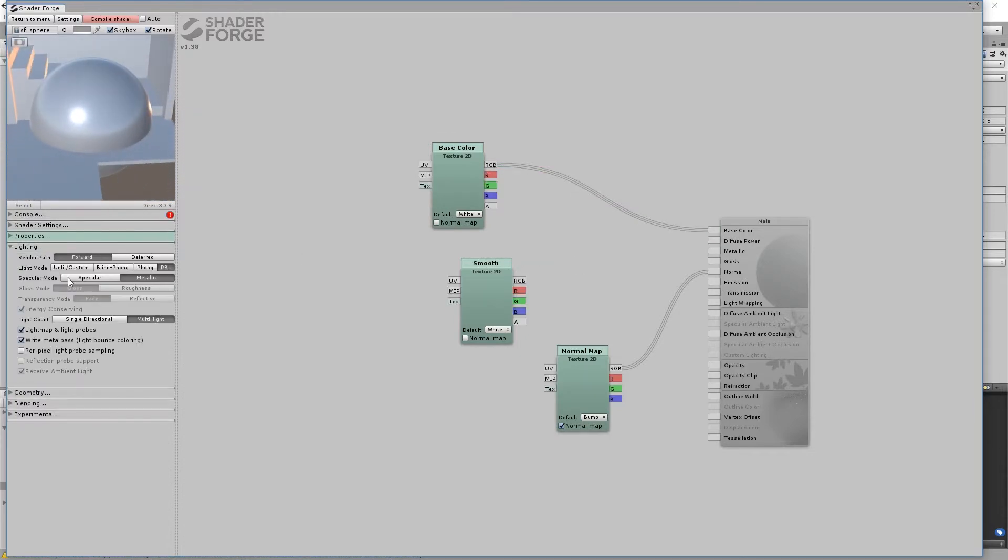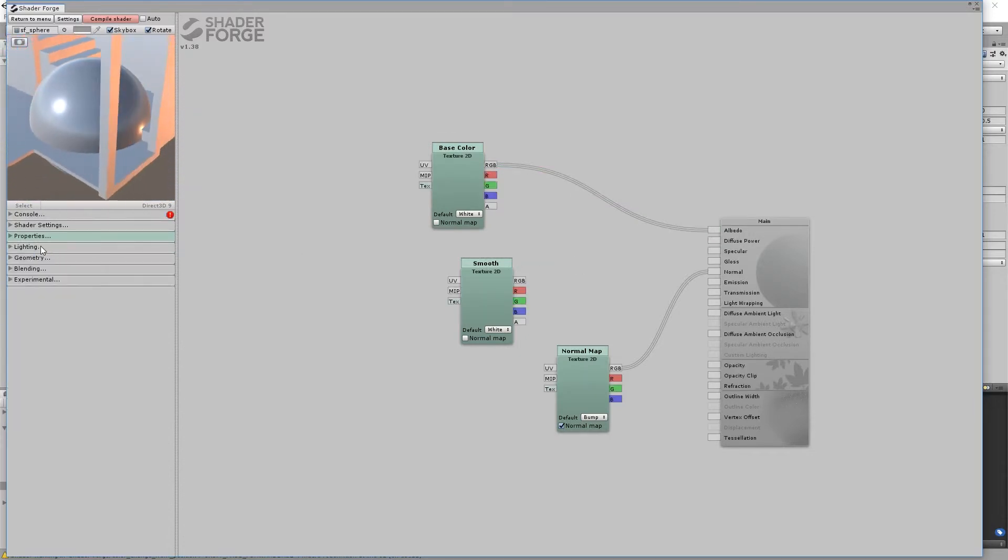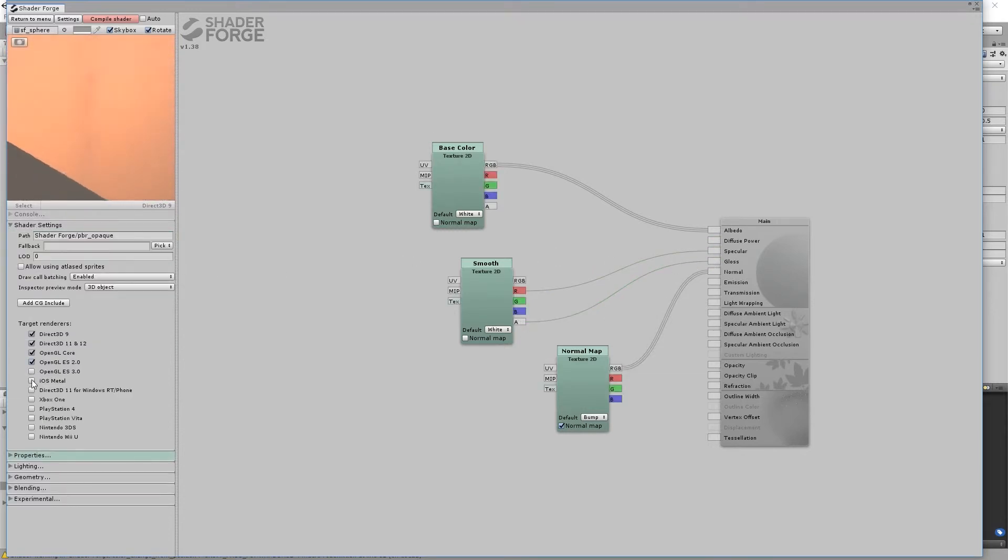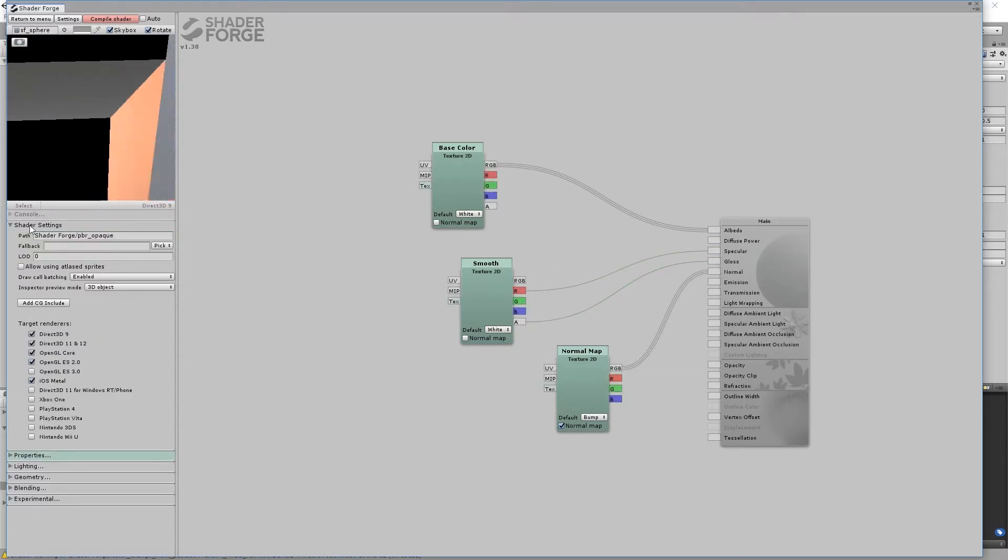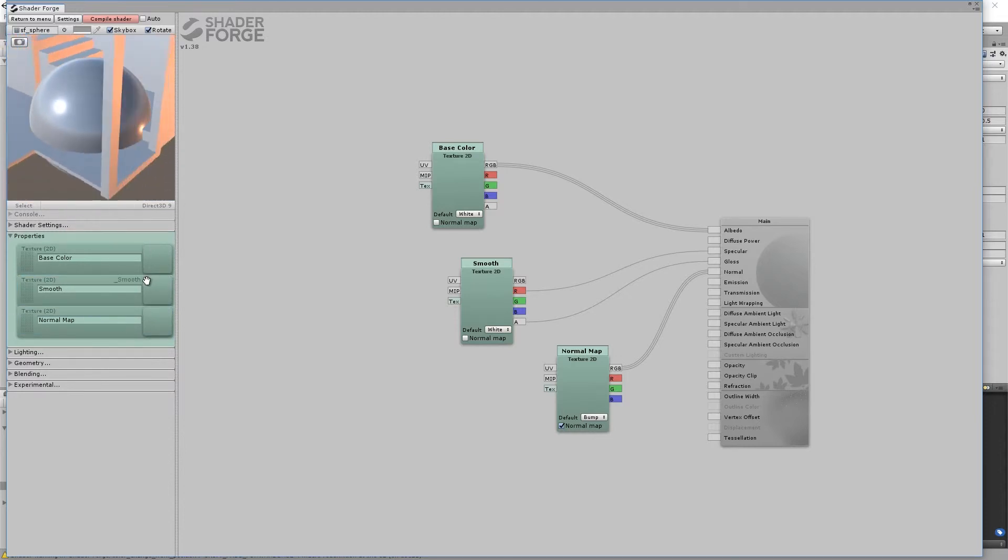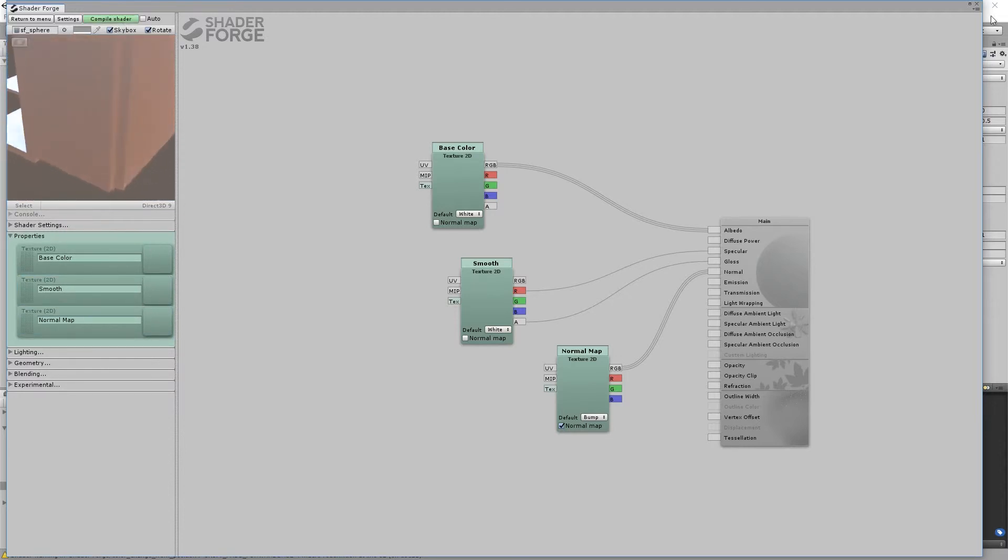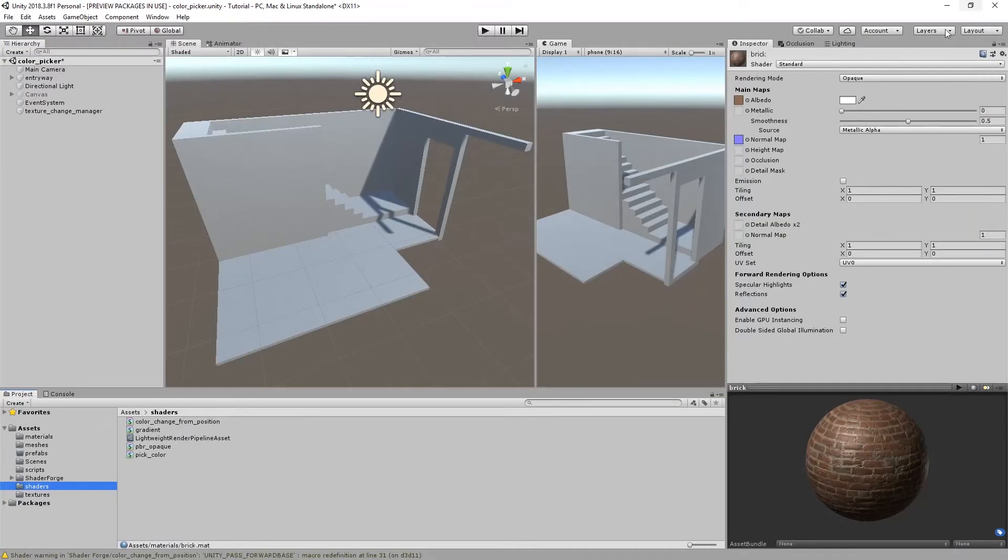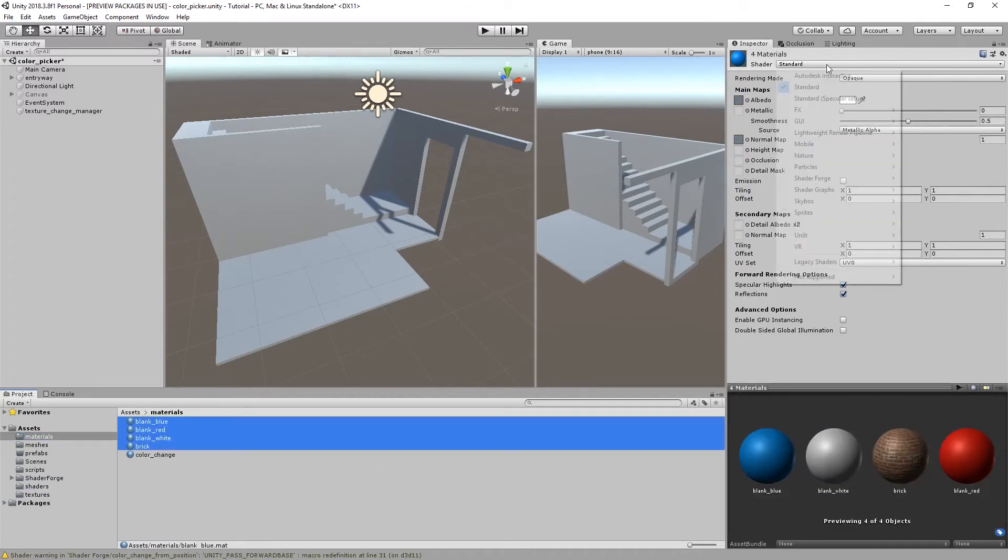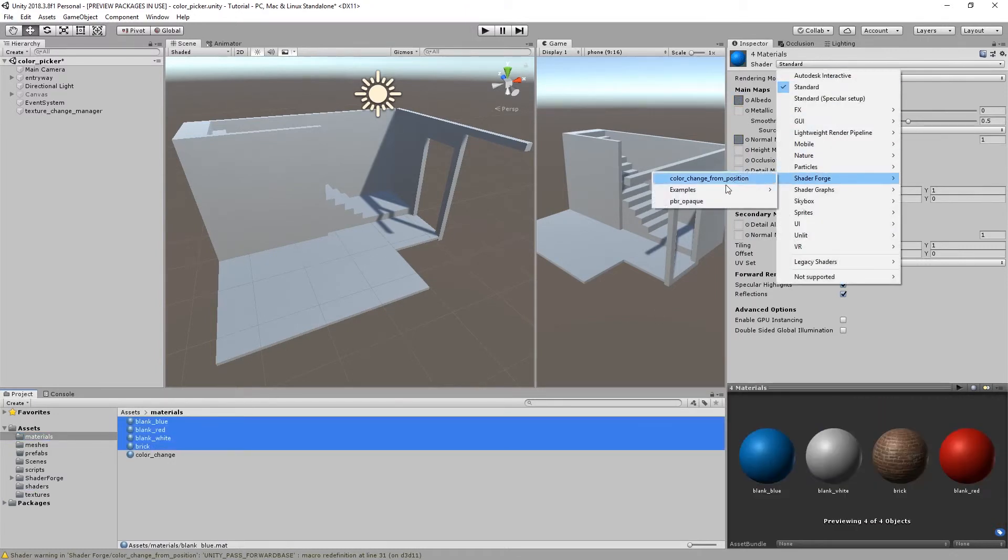Change the type from metallic to specular. Remember to check iOS metal. And reorder the properties. Take note of the reference name of each property. Now assign the shader to each material.